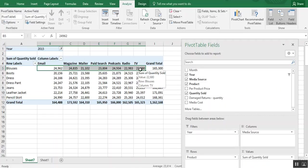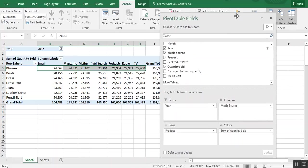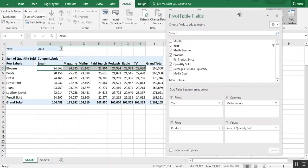And so I hope you enjoyed this pivot table exercise and happy pivoting.